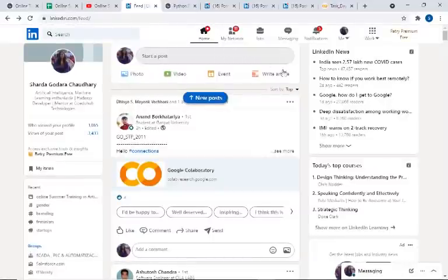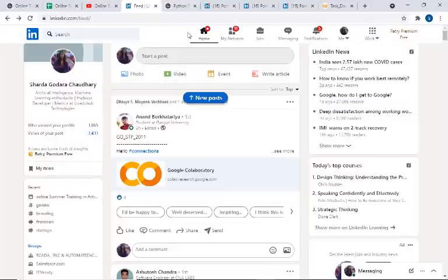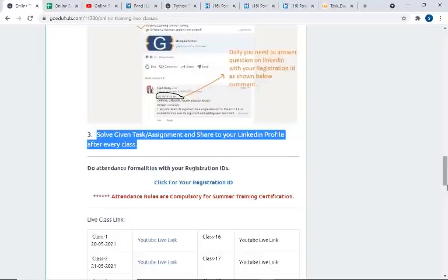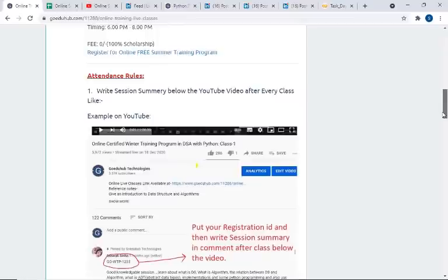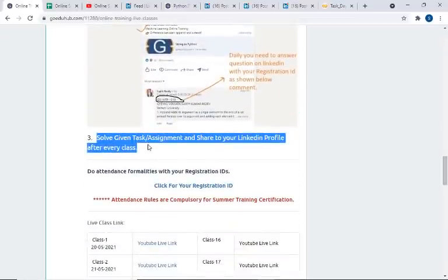You can write a post or an article — this will improve your writing and presentation skills. Even people who are connected with you on LinkedIn will see what activities you are doing. This is how you can share the assignment. I think now it should be clear how to complete the attendance activity and how to complete the task. One more question we keep getting: what are the deadlines for solving the task? The deadline is — try to solve it before the next class so that all the concepts are clear to you. We are focusing more on practical things. We will see you in the class.